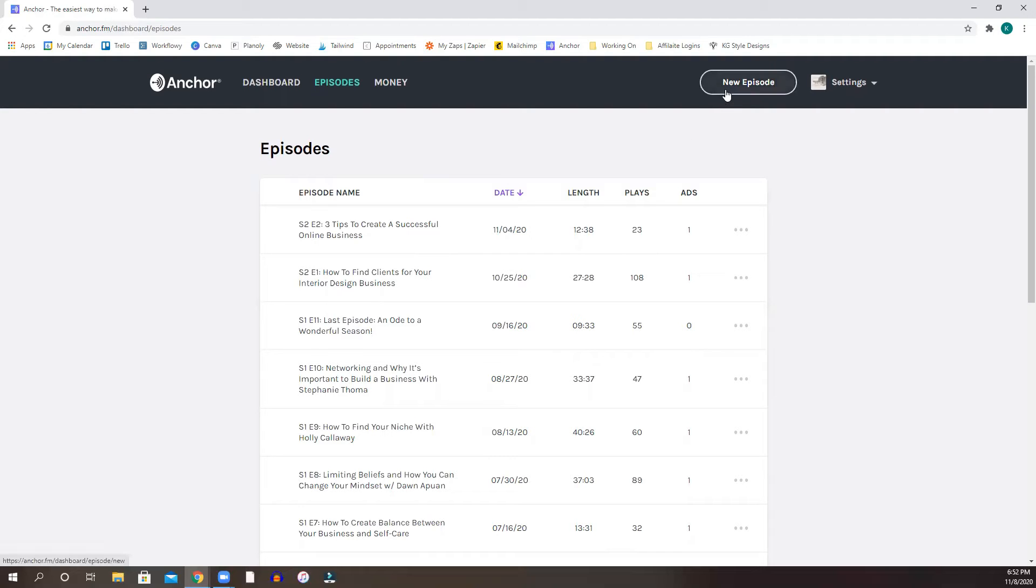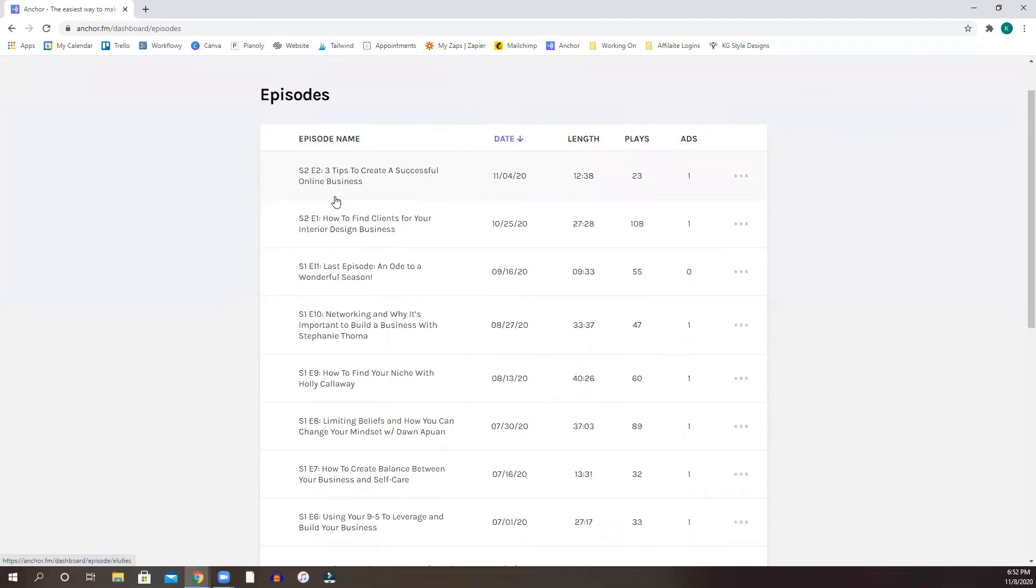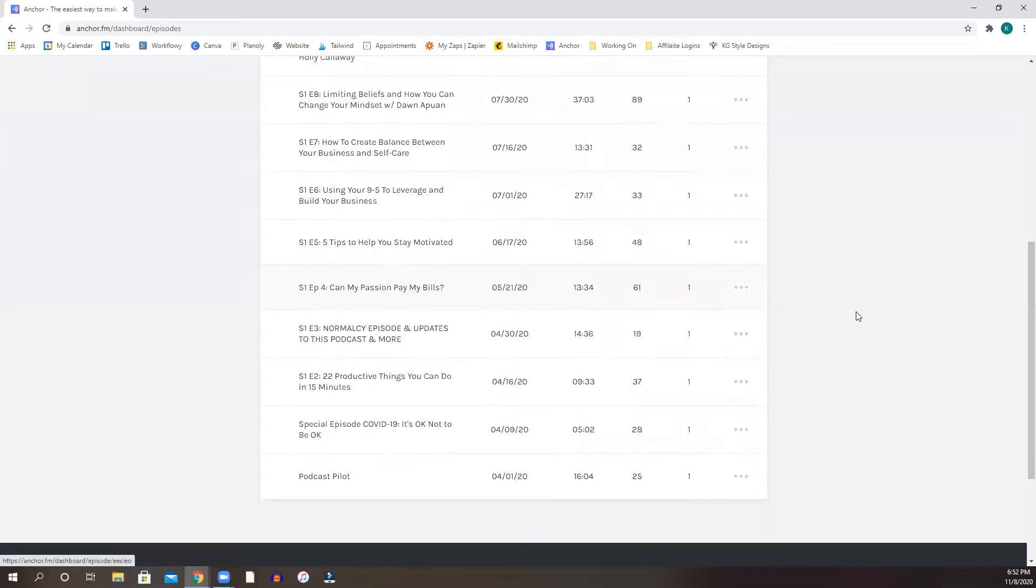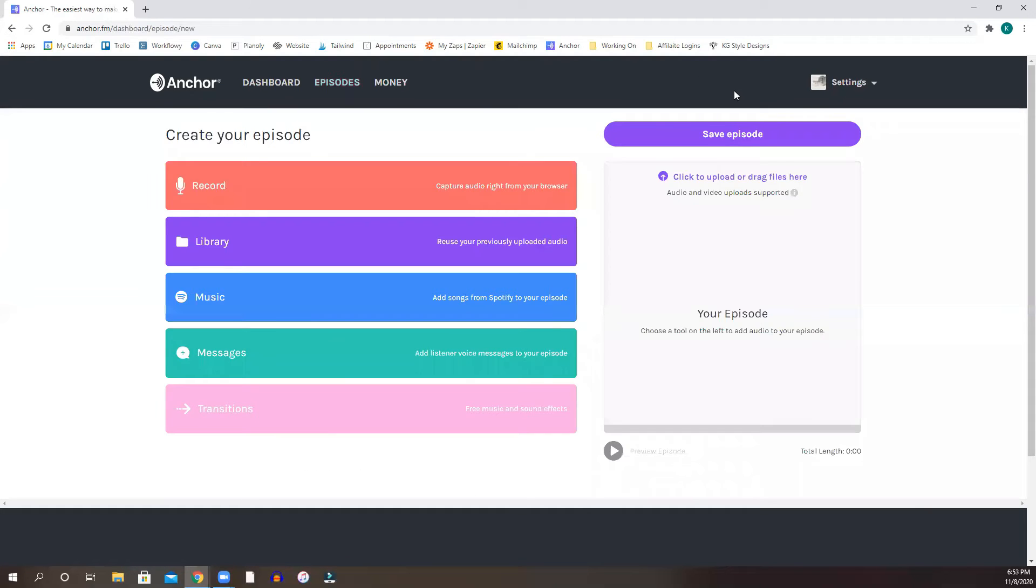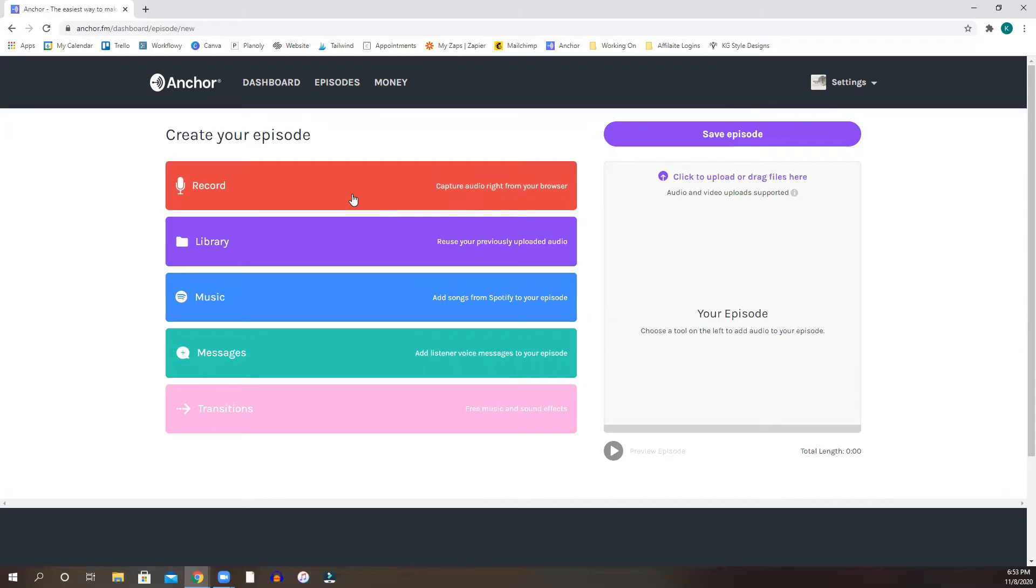So when you're ready to create your episode, let's just say that I didn't have any episodes up, I would hit the new episode button. And this is what I was mentioning. What you do here is you can hit record. If you have a great mic connected to your computer, you can just capture your audio right from your browser right here. You don't have to go outside of it and record it and find the recording software or anything like that. You can do it right in here.